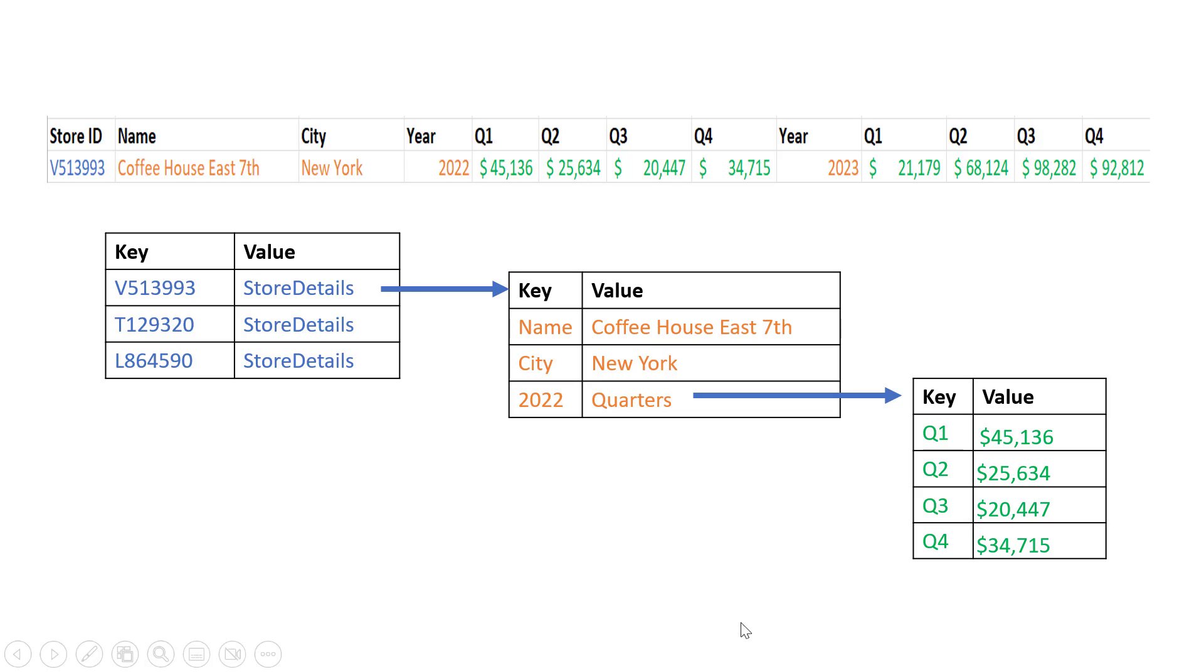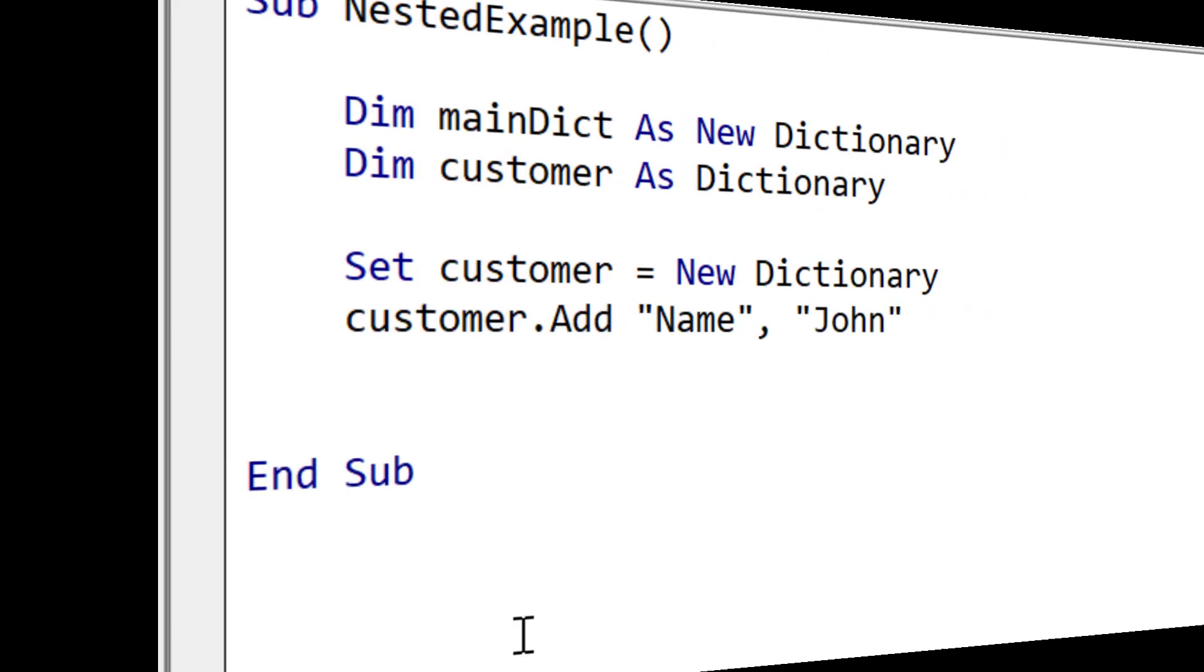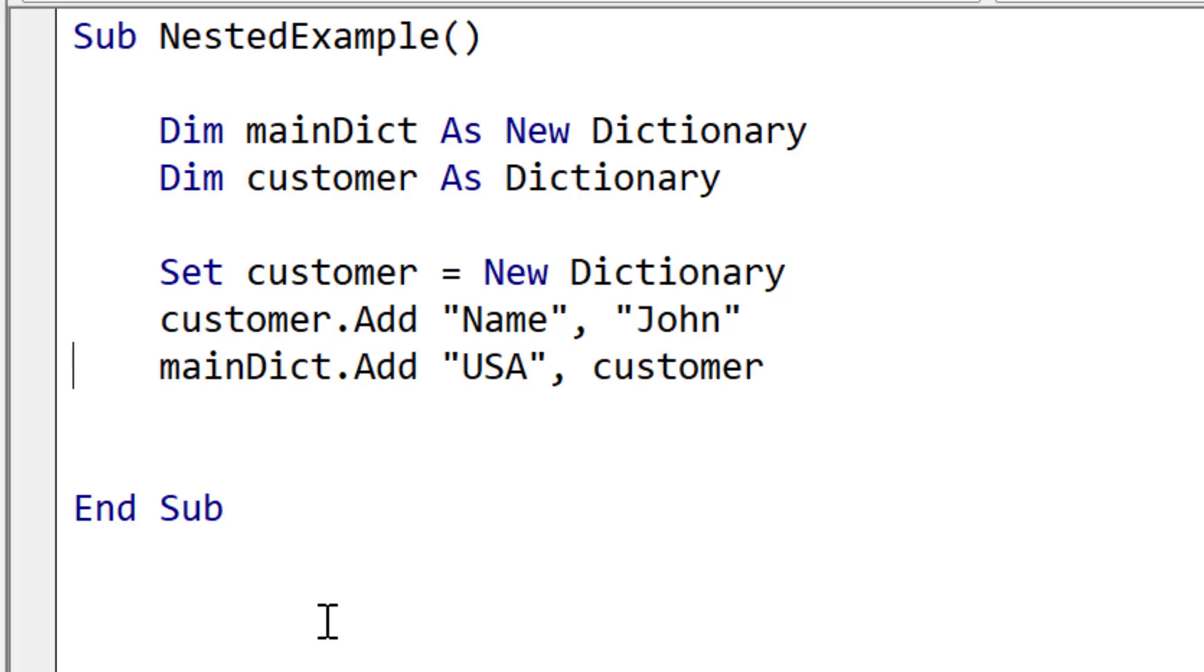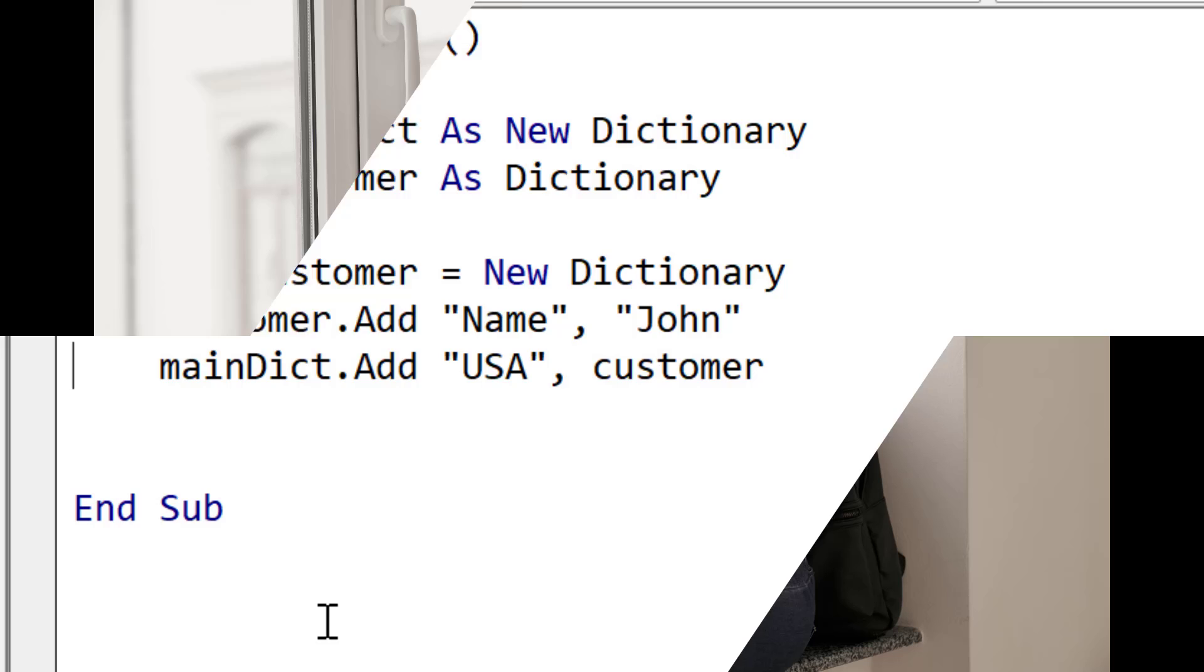Welcome to this tutorial on nested dictionaries in VBA. In this video, we will cover everything you need to know about using nested dictionaries in your VBA code, including how to create them, how to add items to them, and how to retrieve items from them. Whether you are a beginner or an experienced VBA developer, this tutorial will provide you with the knowledge and skills you need to effectively use nested dictionaries in your projects. Make sure to download the source code from the link in the description below.